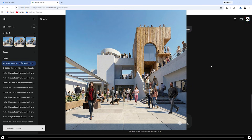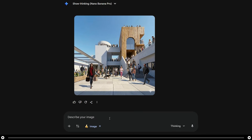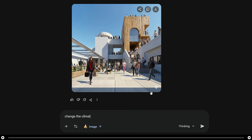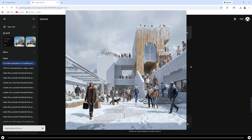And this is the output from that prompt. Let's say you wanted to change the climate of this image — perhaps it's snowing outside and you want to add snow on the ground and change the weather. At the same time, the entire entourage should look like they're actually in the middle of winter, so they should be wearing coats and scarves. In the prompt, type: change the climate to be in the middle of winter. Add snow onto the ground. Change the clothing of the entourage to be winter clothing. After you're done, press Enter. And this is the output from that image.